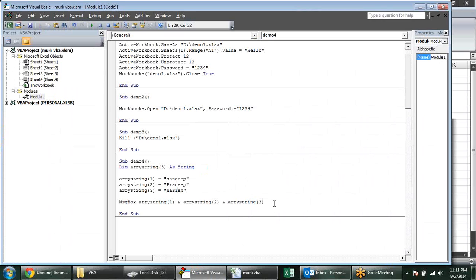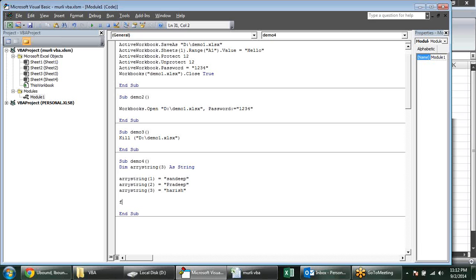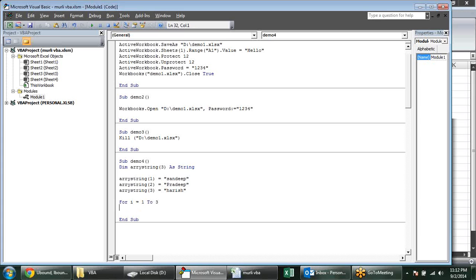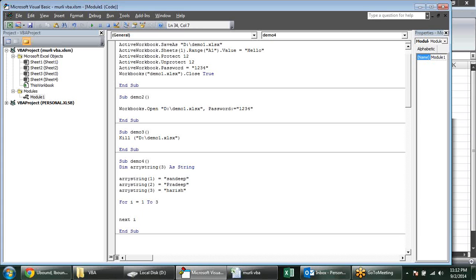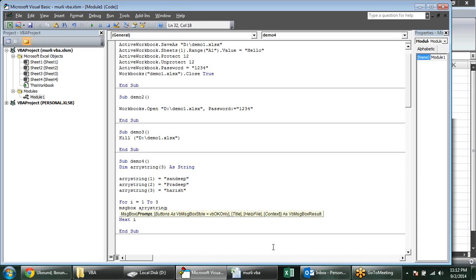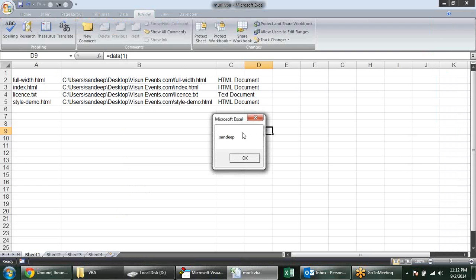This is the array system. We can also use it through a loop — For i = 1 To 3: the loop runs three times, i containing 1, then 2, then 3, then increasing. So I can provide MsgBox ArrayString(i). When I play this macro, first I get the first name, then second, then third.